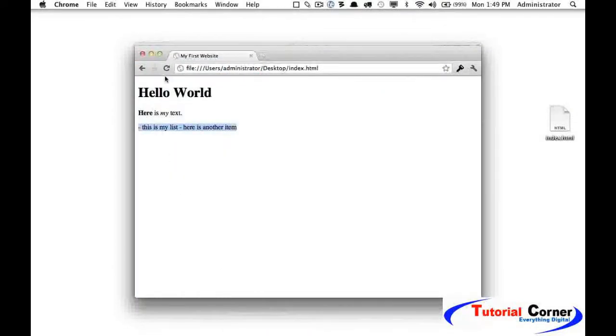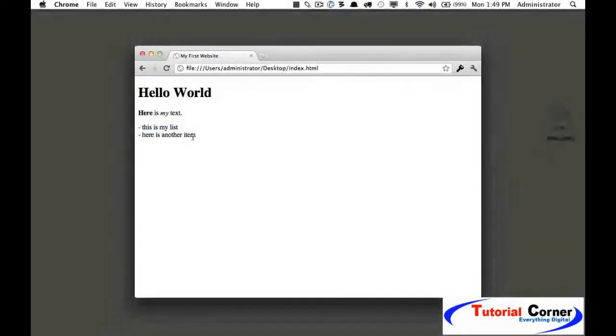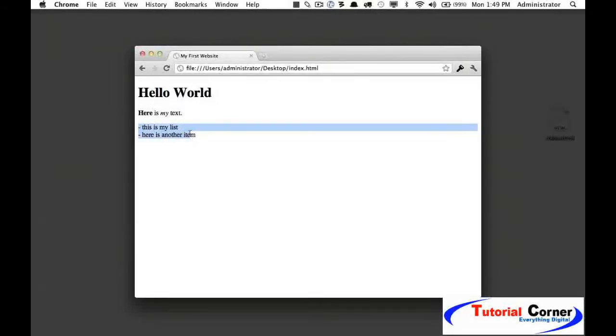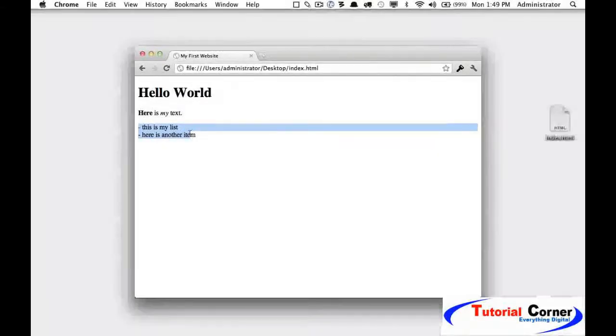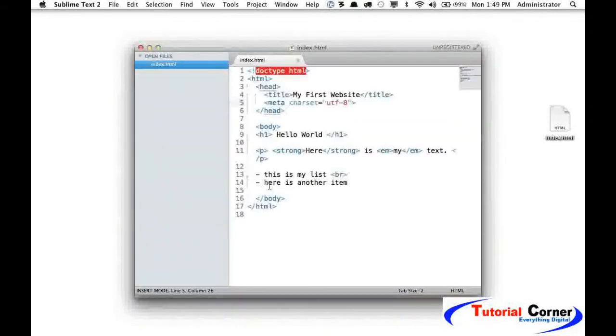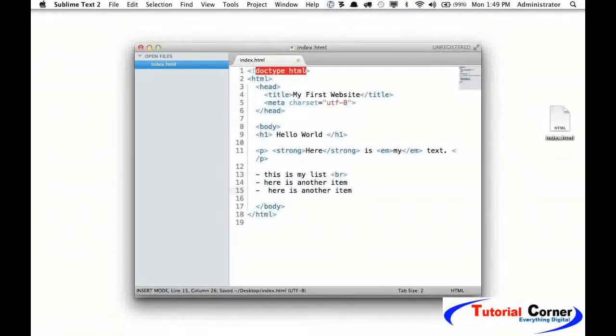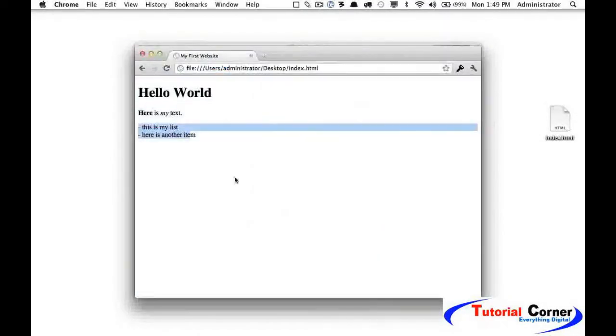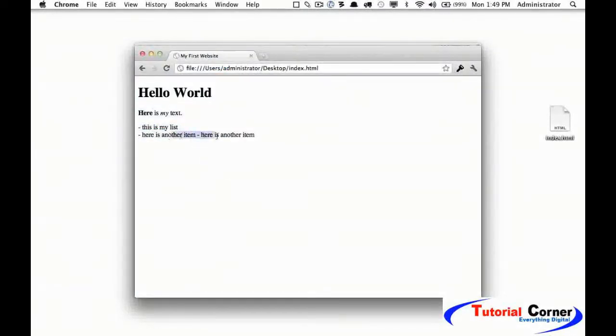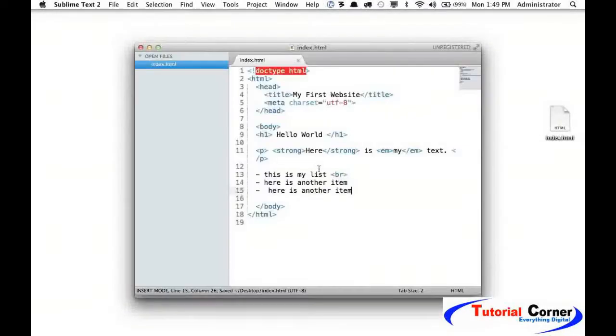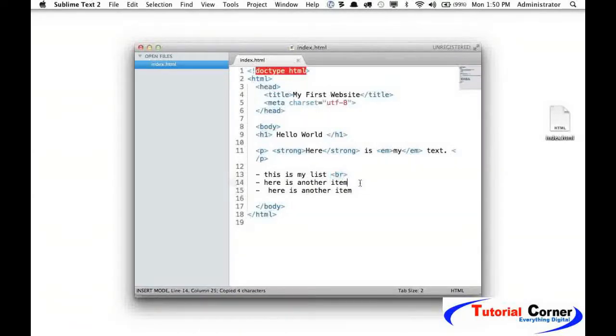And now if I come back and reload the page, you can see that now each one of these is on its own line. But again, as soon as we add another item, it's all going to be on that own line. So you need to specify each place where there's a line break.